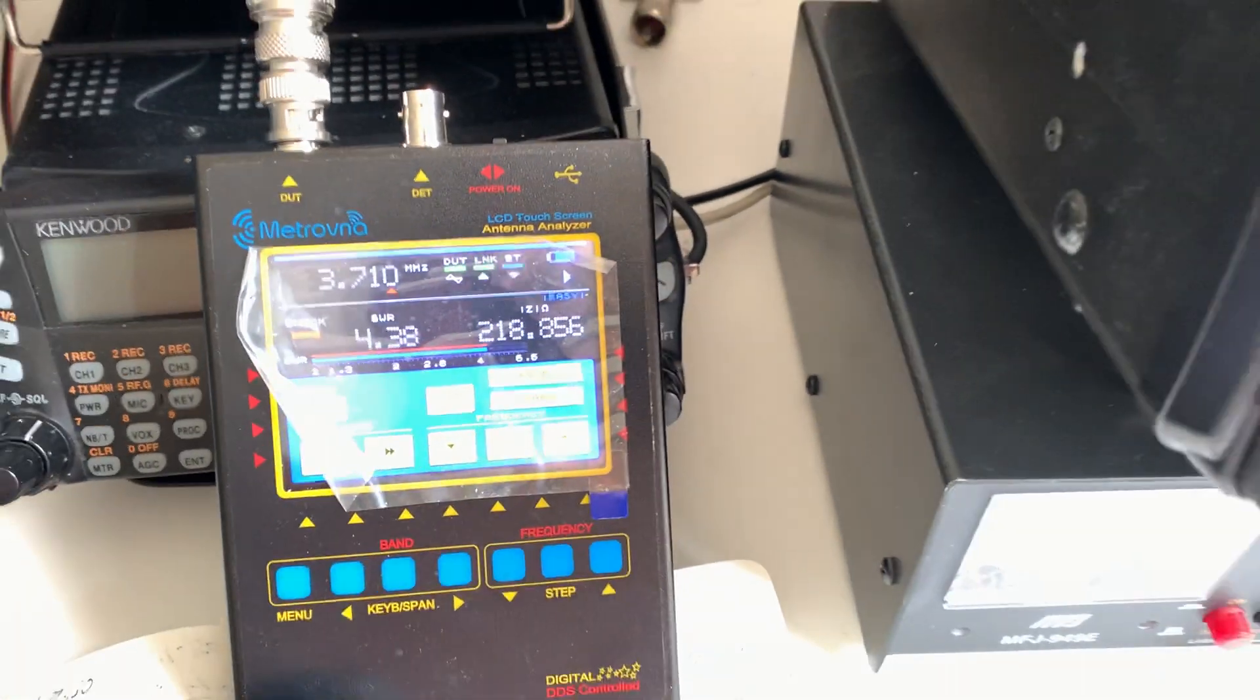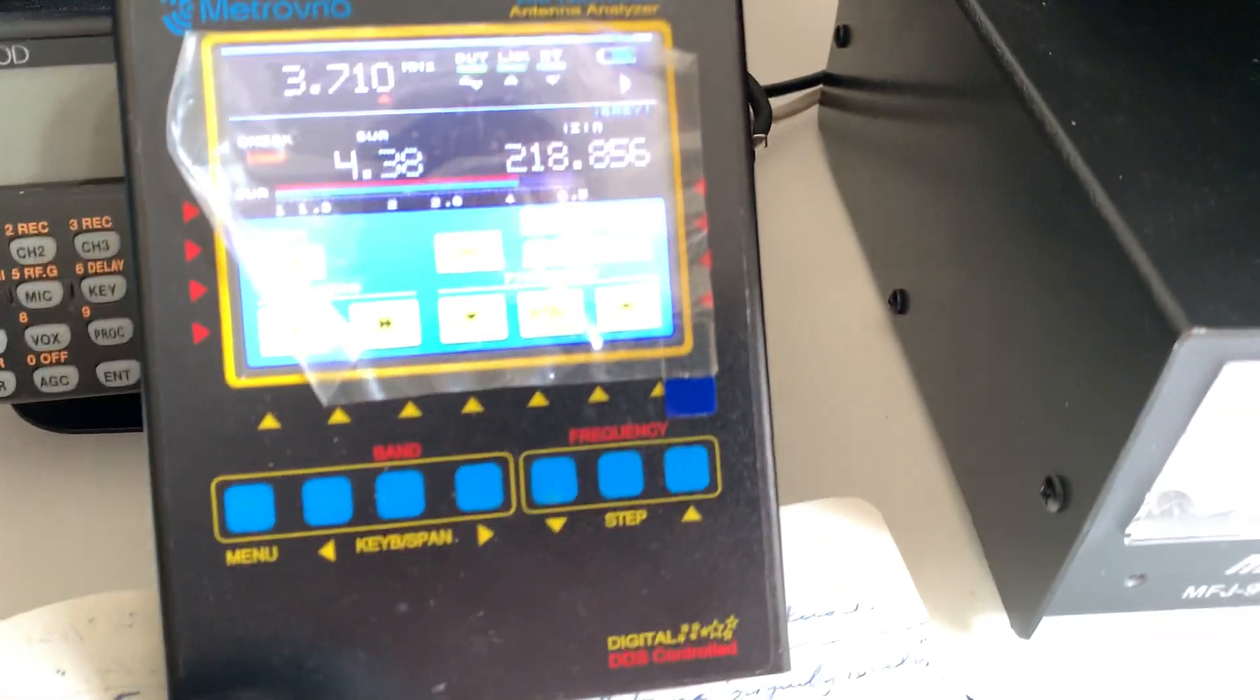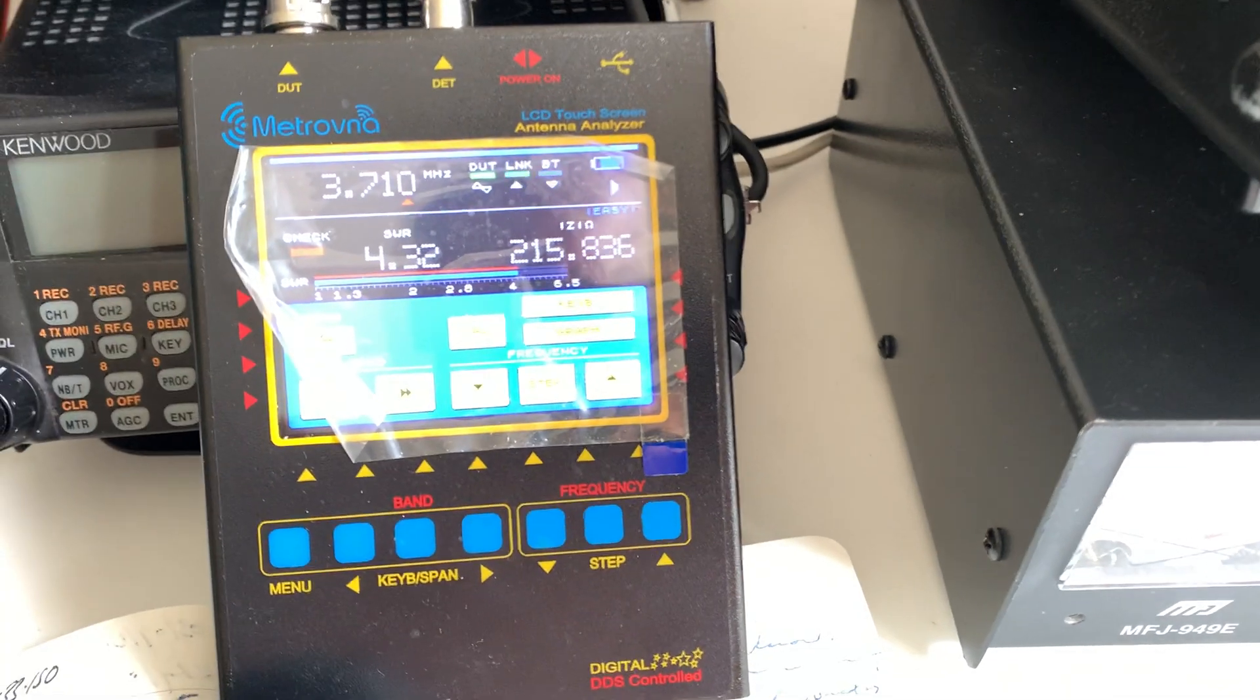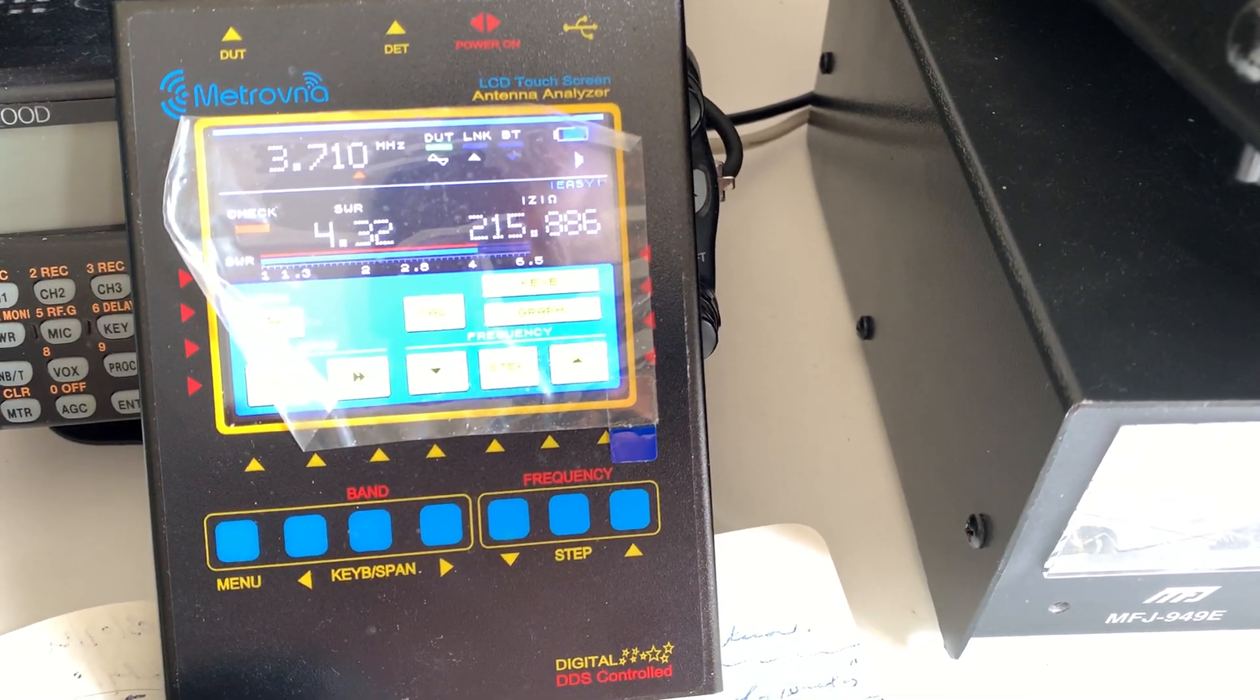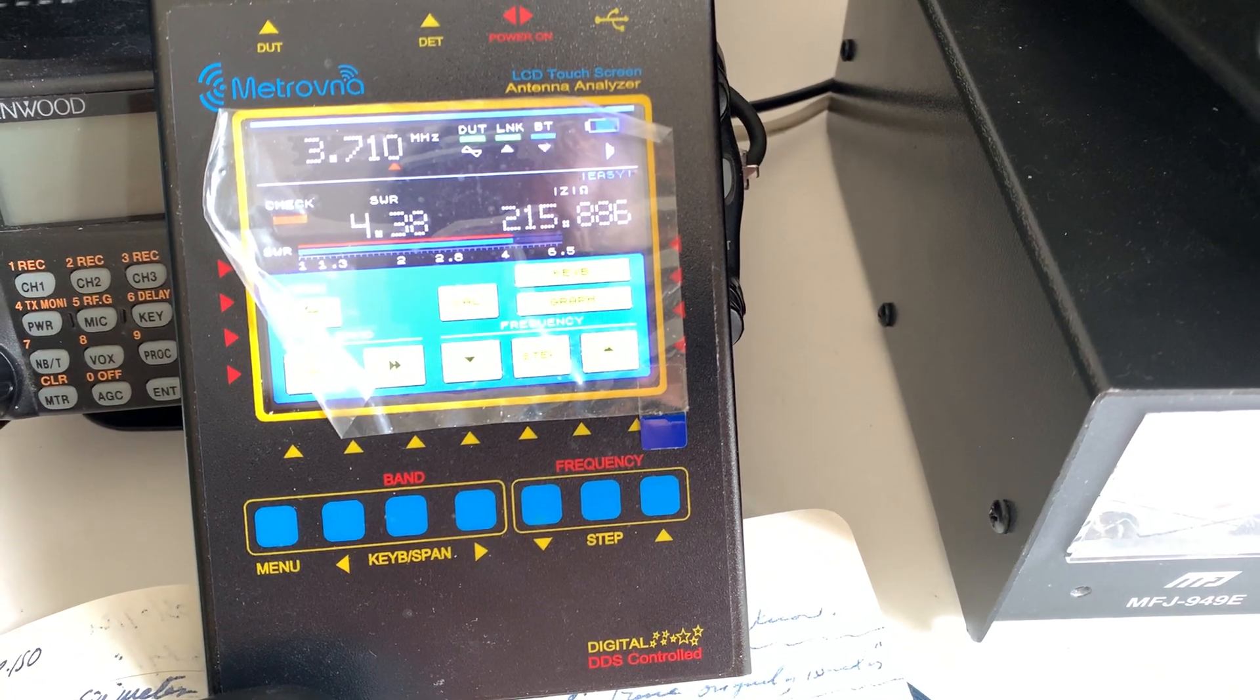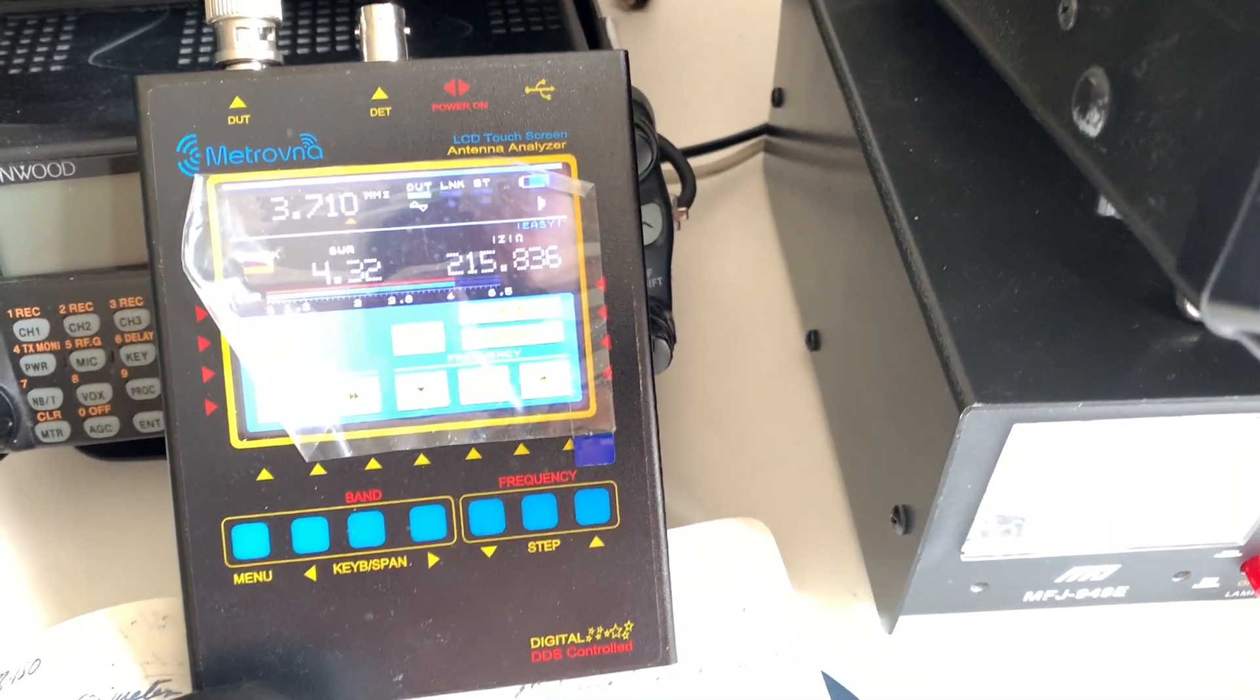I'll probably post another update once everything has settled down and I've got an impedance on the antenna that's stable. Thanks for watching, 73.